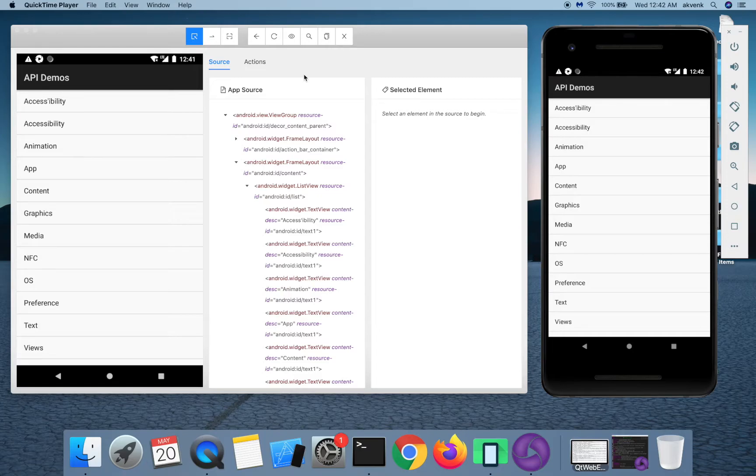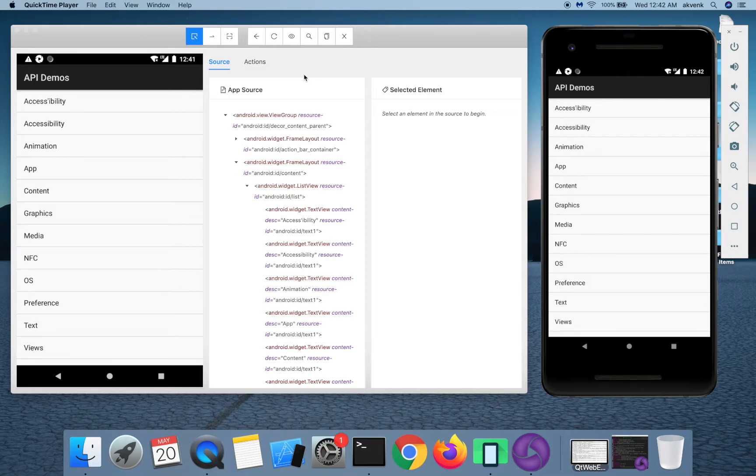This tool, this recorder, doesn't give you production quality code. It is designed to use for learning purposes.